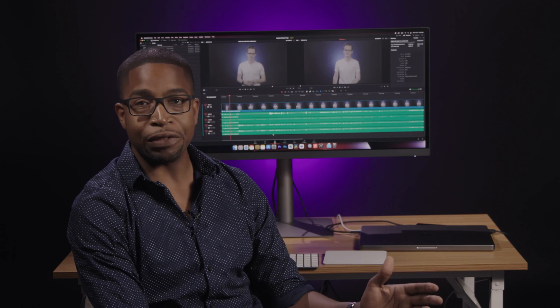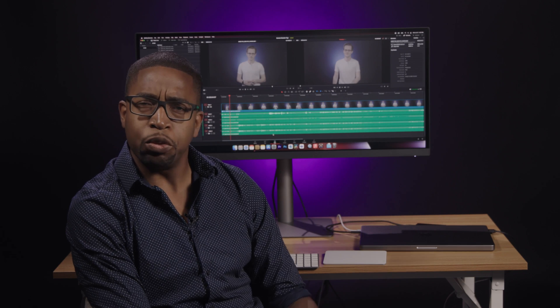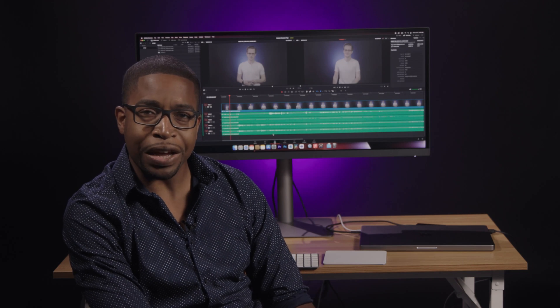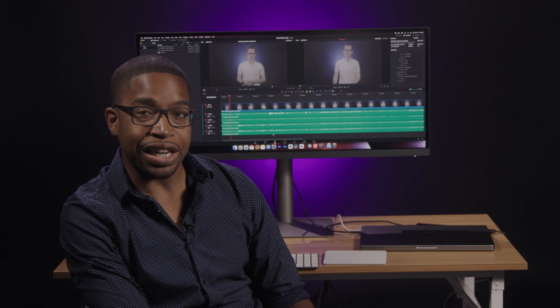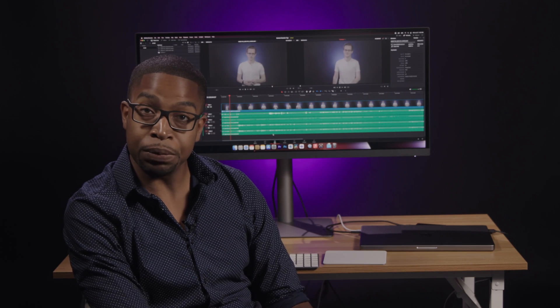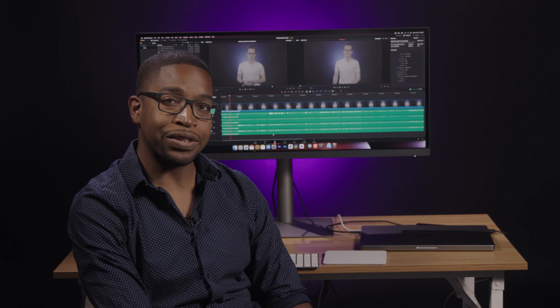What's your favorite aspect of DaVinci Resolve? Do you want more Resolve editing tips? Let us know in the comments below. I'm Jabari with B&H, have a wonderful day!